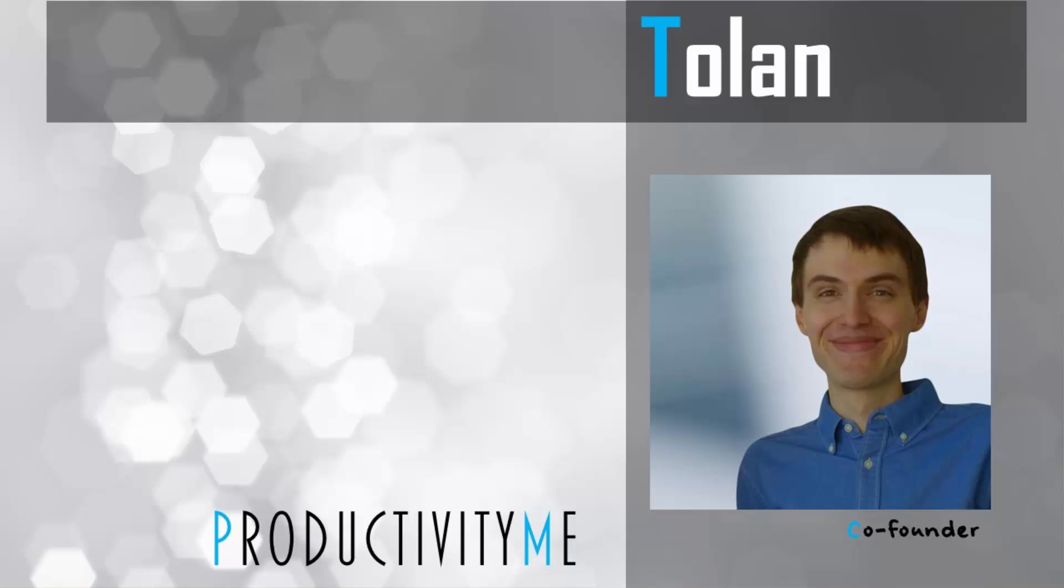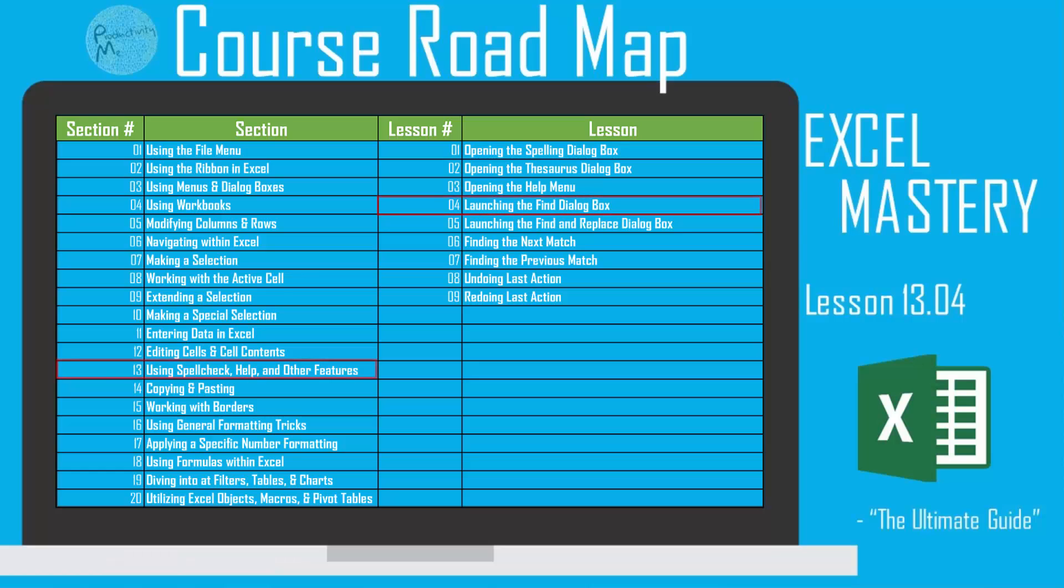Hi and welcome! My name is Tawan and I'm the co-founder of ProductivityMe. In this video we're going to discuss the Ctrl+F keyboard shortcut as a way to launch the Find dialog box within Microsoft Excel.